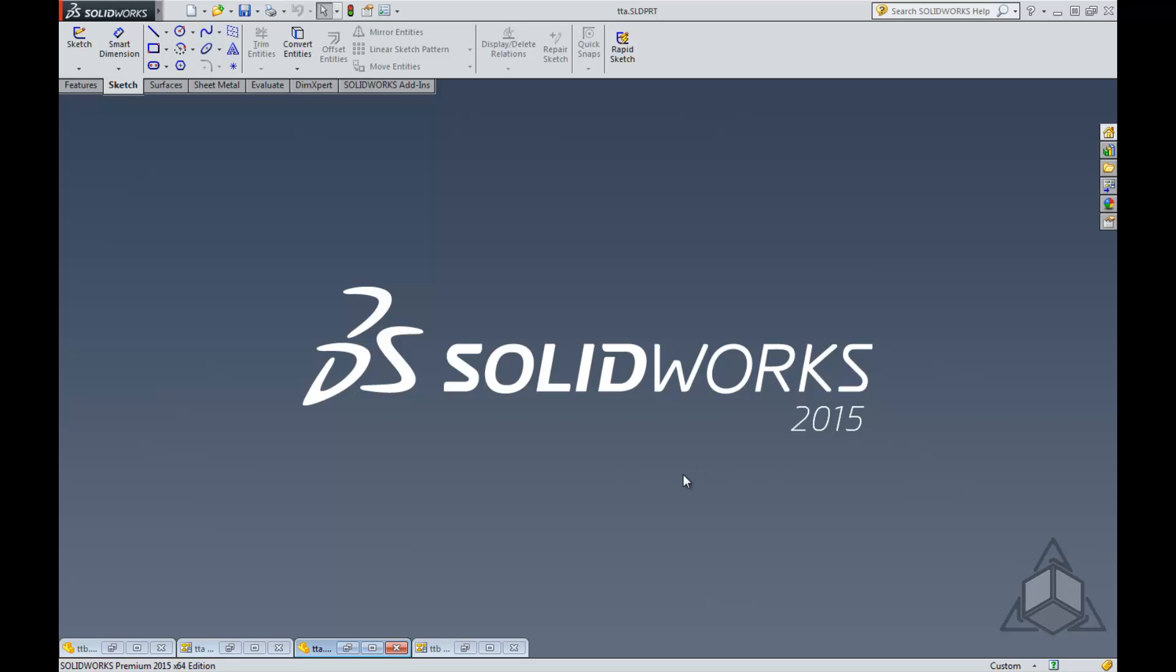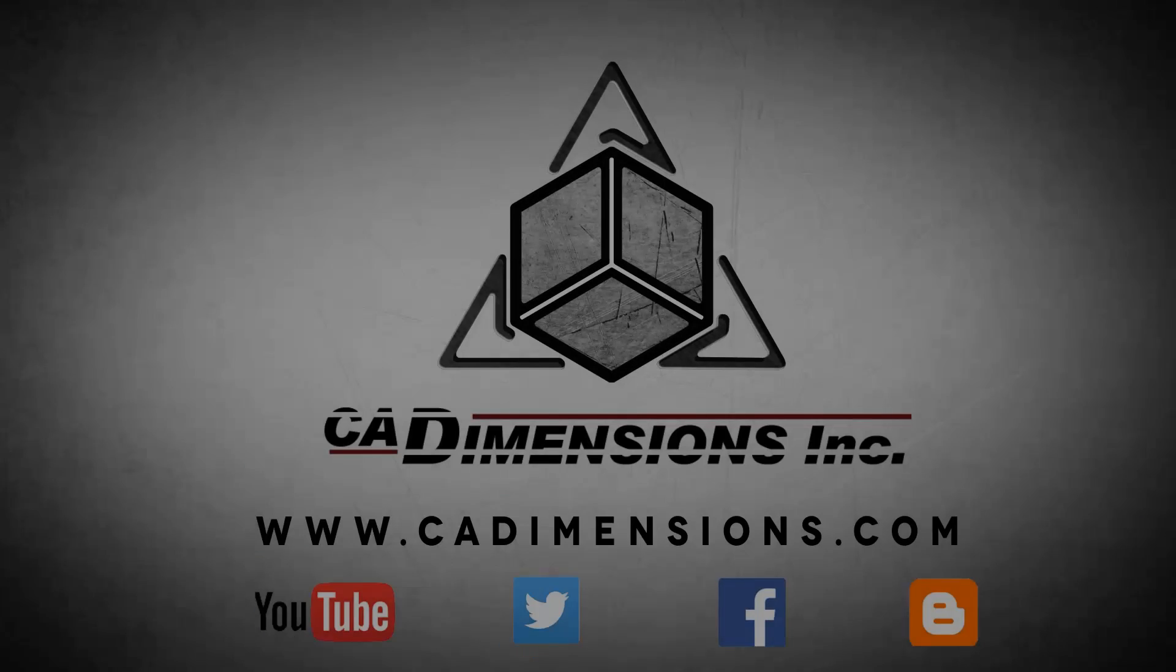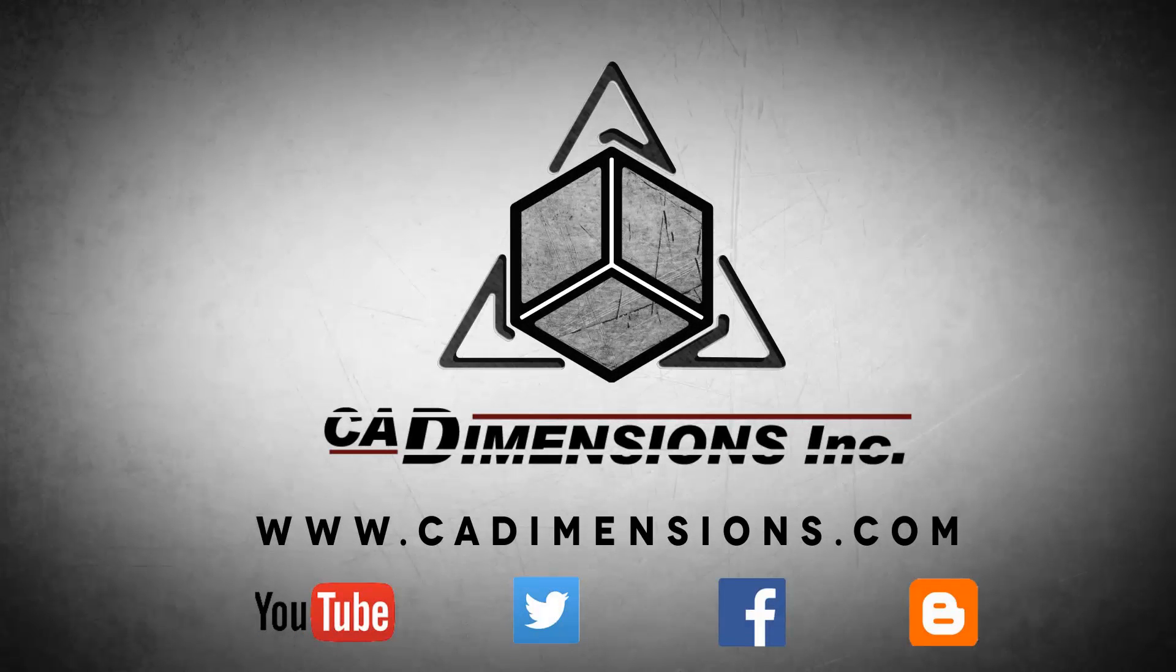Thank you for watching this tech tip and stop back for more. Don't forget to check us out on YouTube, Twitter, Facebook, and our blog for more great content by clicking on the links in the description below.